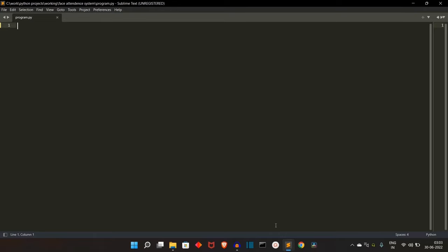We'll have a folder with the photos of the students to compare with. If the specific face is not present, nothing will happen. If the face from the frame is present in our database, we'll update that name in a CSV file. For each day, a new CSV file will be created and it will have two data points: the name of the student and the time of entry.